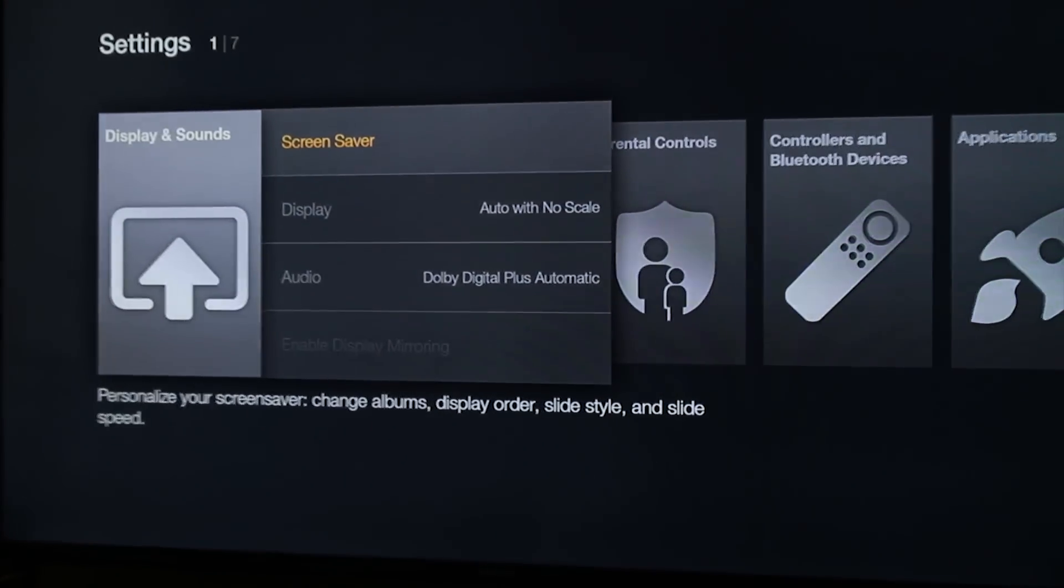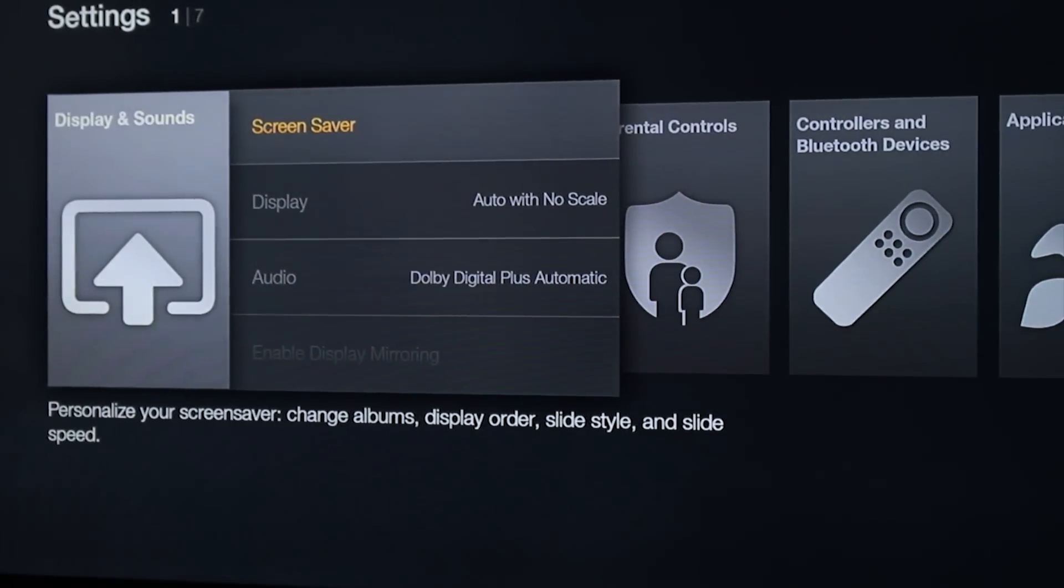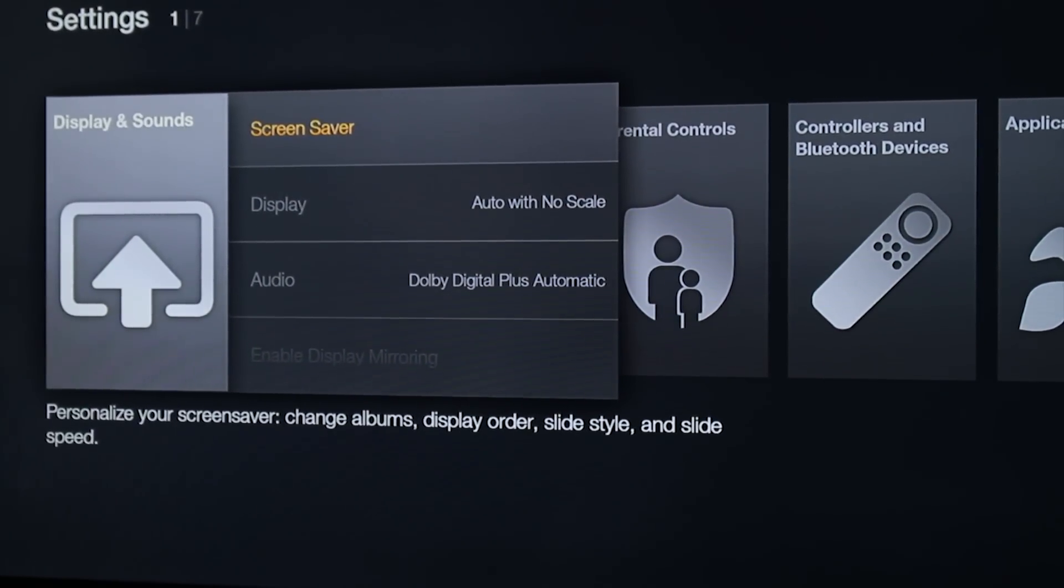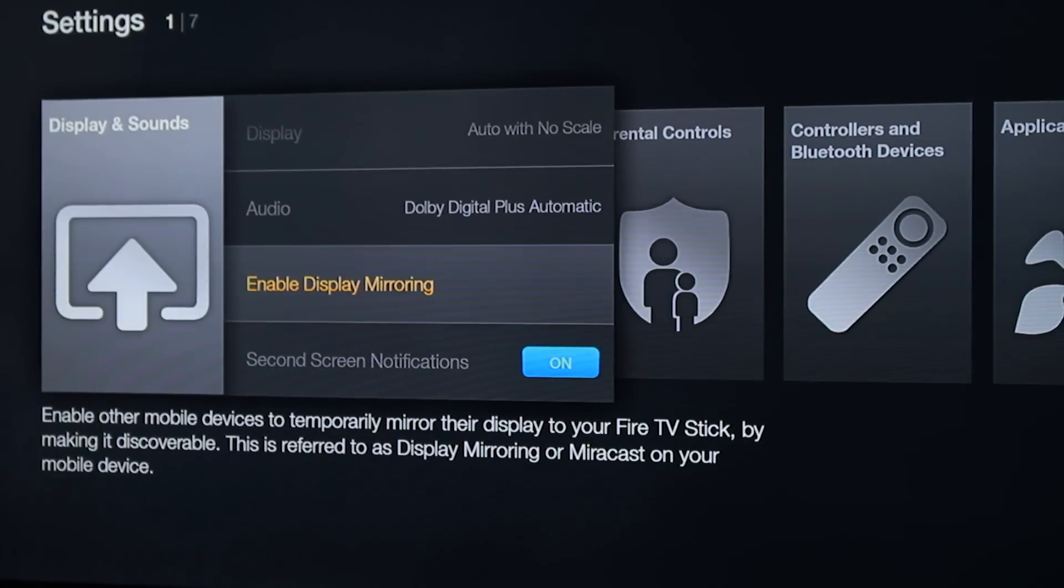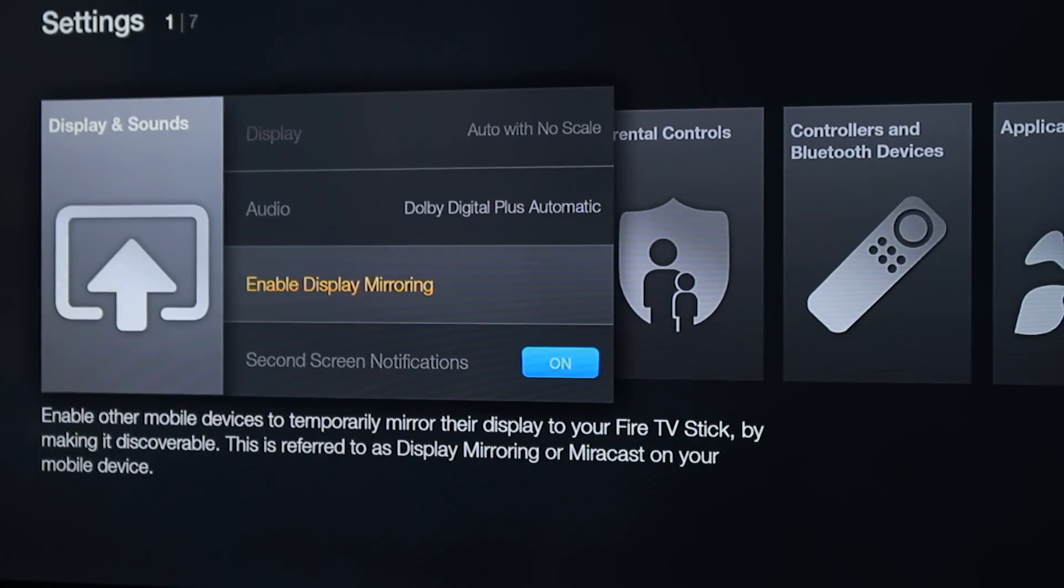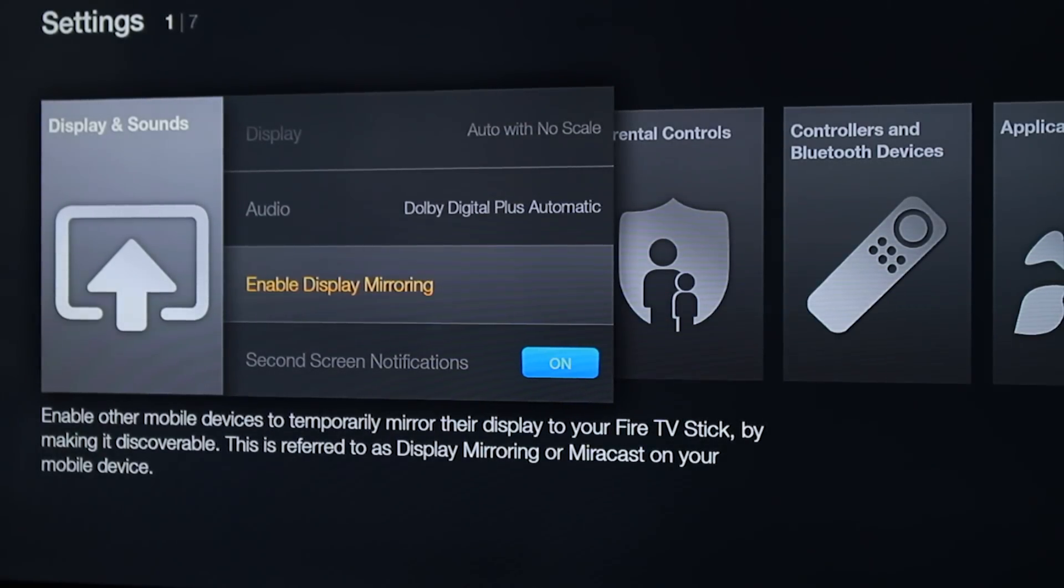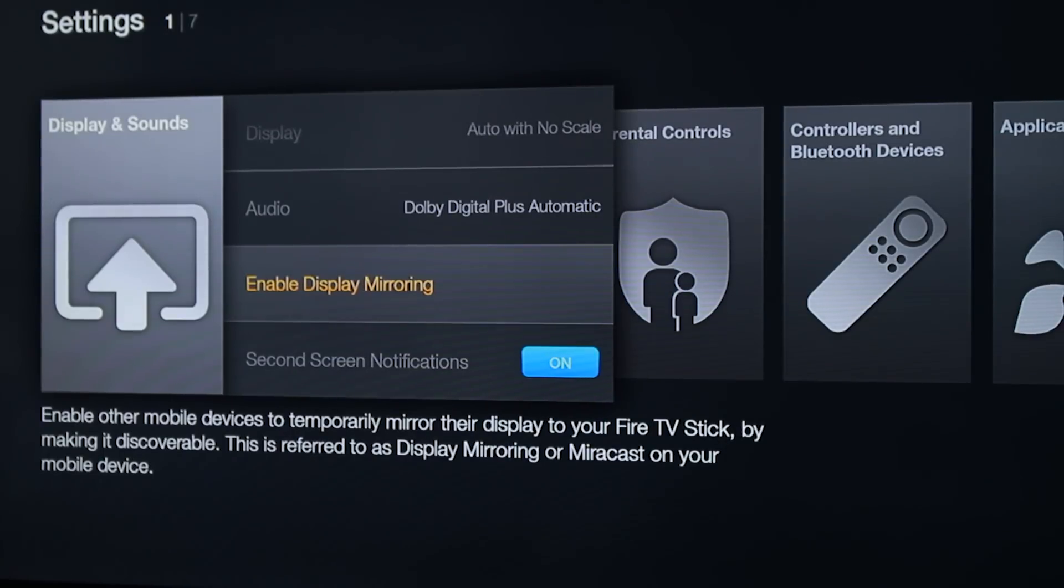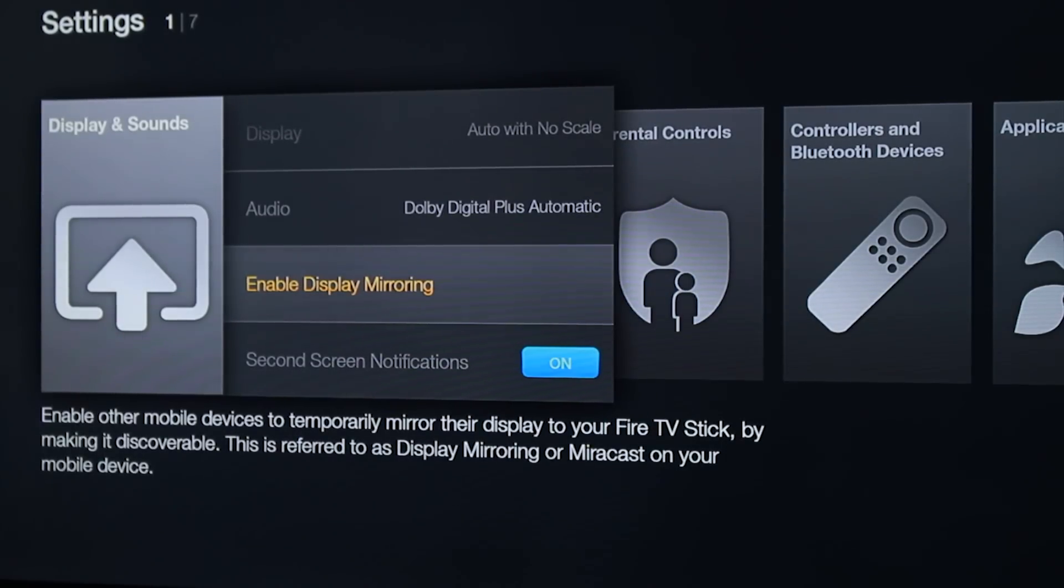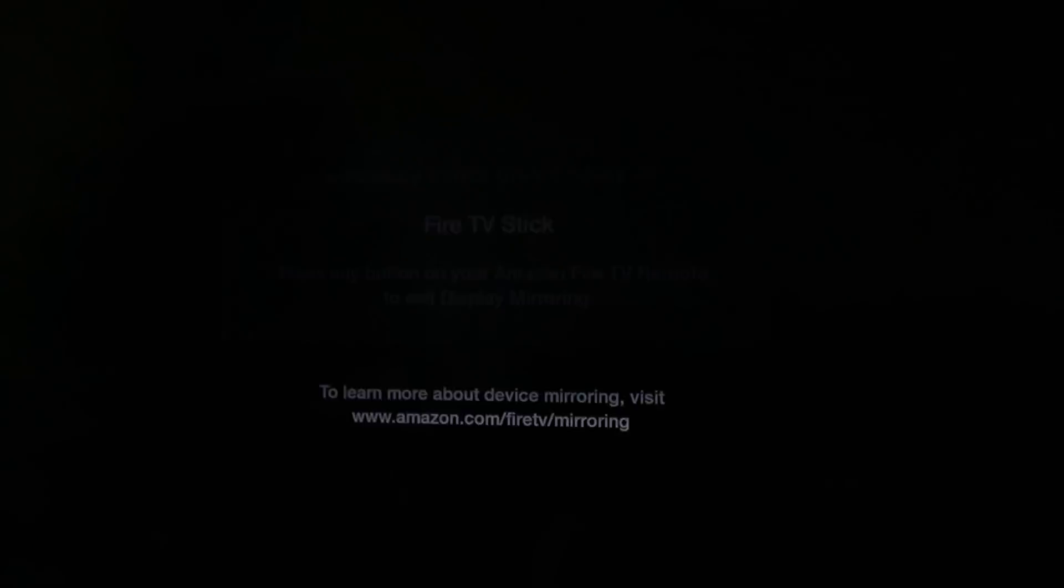Let me zoom in a little bit further so you can actually see. There we go. We're going to go down to Enable Display Mirroring. This does have to be on first before your device will even allow you to see, basically allow it to set up the mirroring. So we're going to click on that. We're going to enable it.